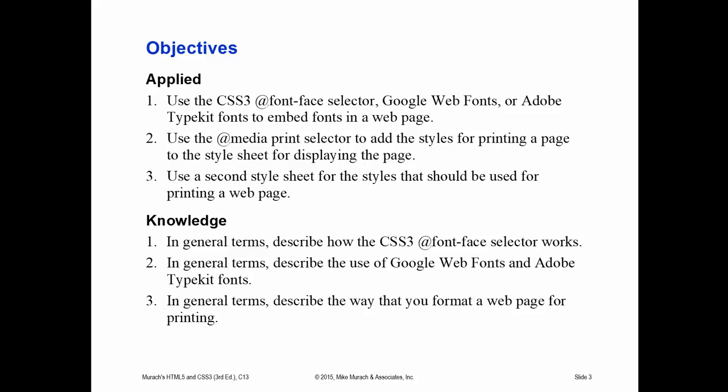Our applied objectives are: use the CSS3 @font-face selector, Google Web Fonts, or Adobe Typekit fonts to embed fonts in a web page; use the @media print selector to add styles for printing a page to the style sheet for displaying the page; and use a second style sheet that should be used for printing a page.